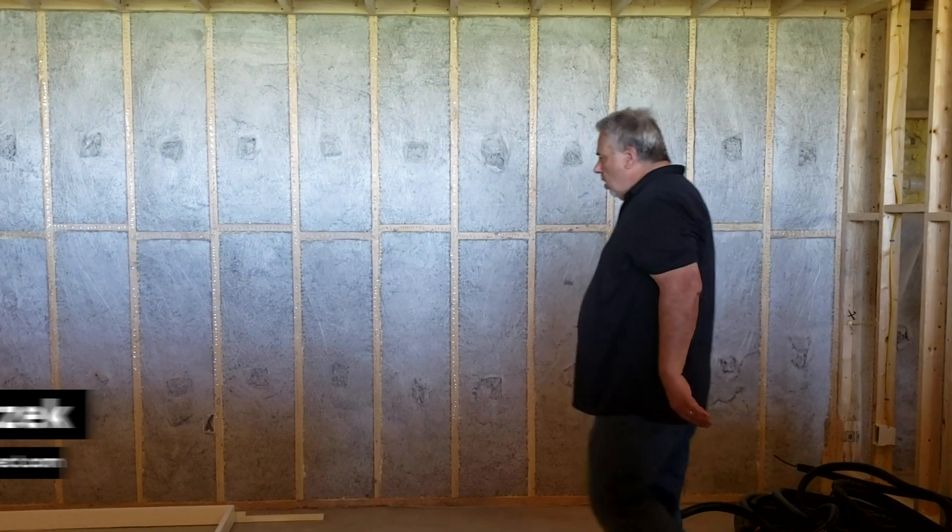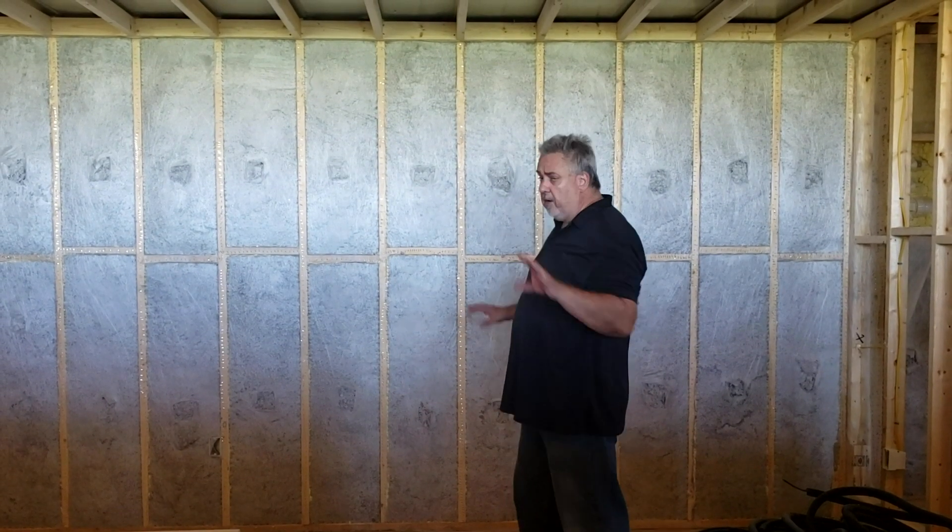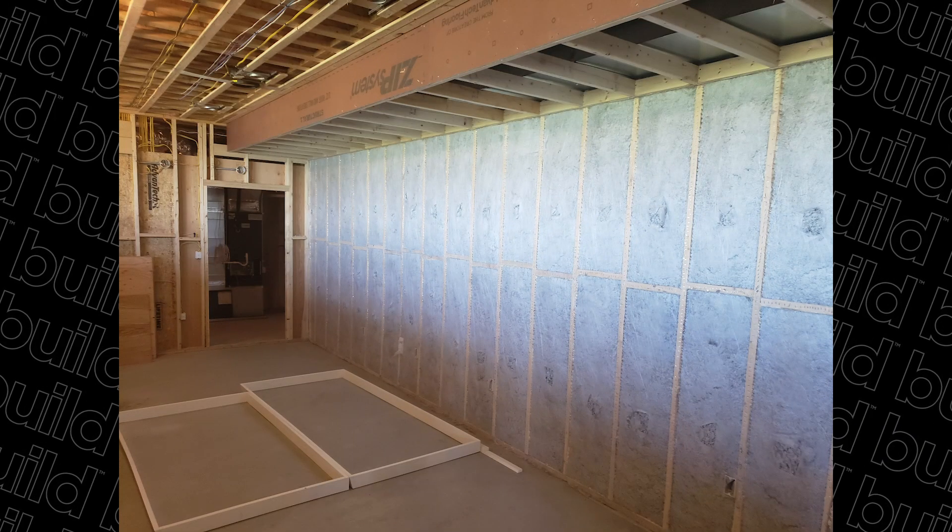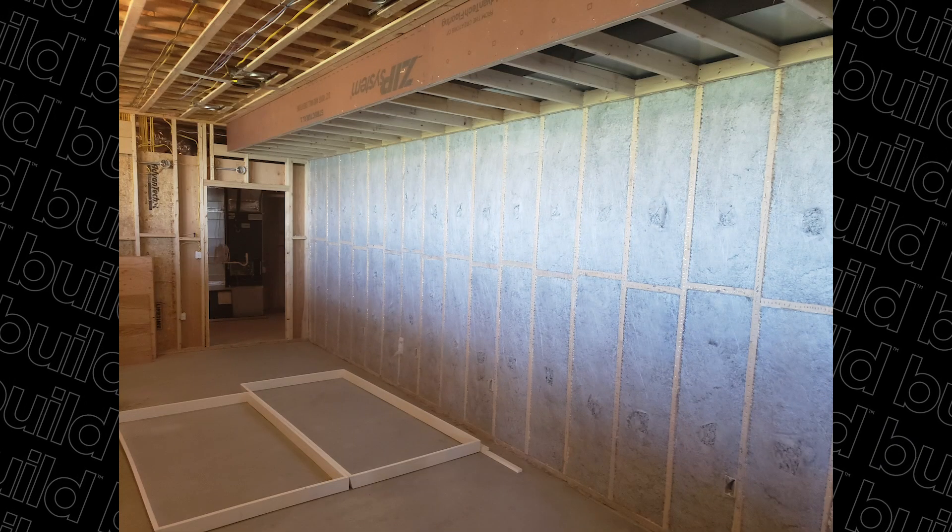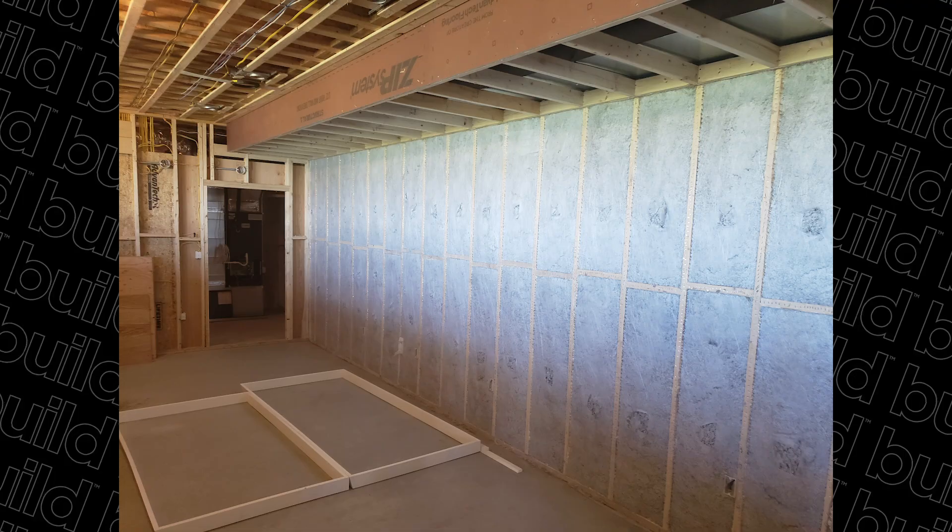Hey everybody, welcome back. We're out here at the modern farmhouse, a new construction project. Today we're going to talk about basement insulation. We're down here in the fitness room. These are concrete foundation walls on the outer shell, and you can see the framed wall.